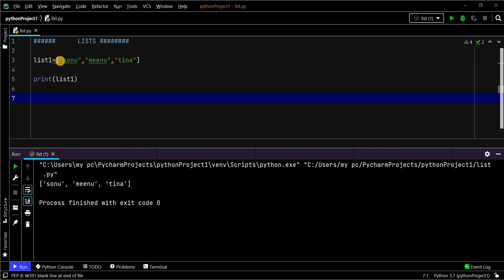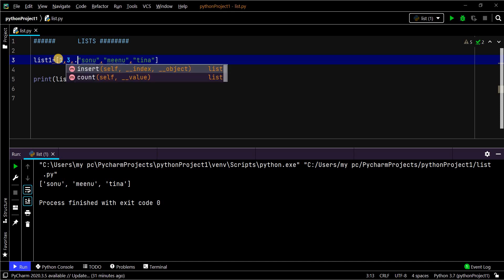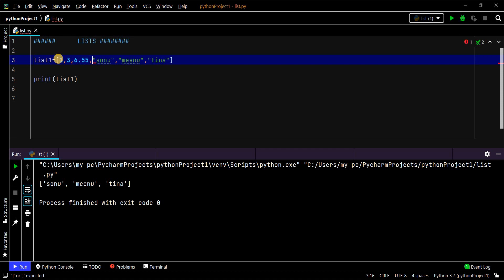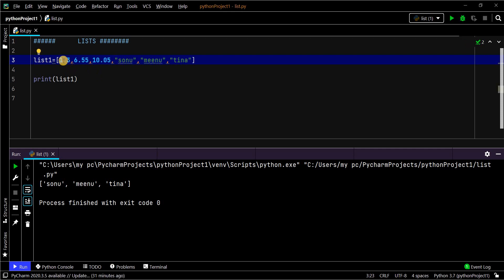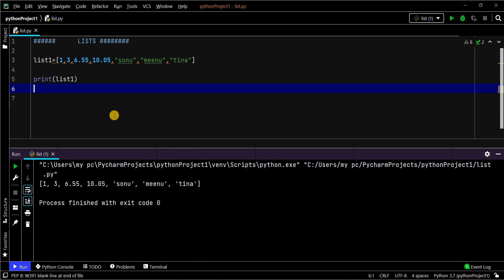One more important feature is that a list can have different data types — like integers, floats, and strings — all in a single list. Here we have integers 1 and 3, floating point values, and strings in a single list. Let's print that. See, this list can have any data type.